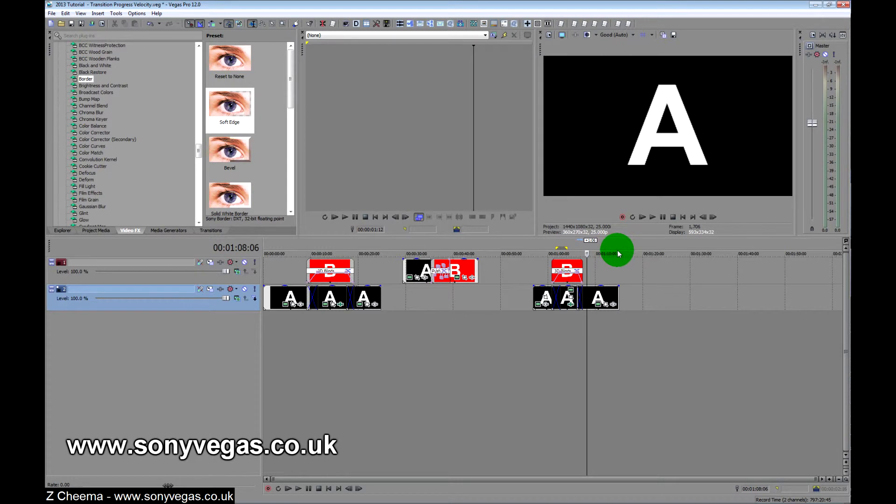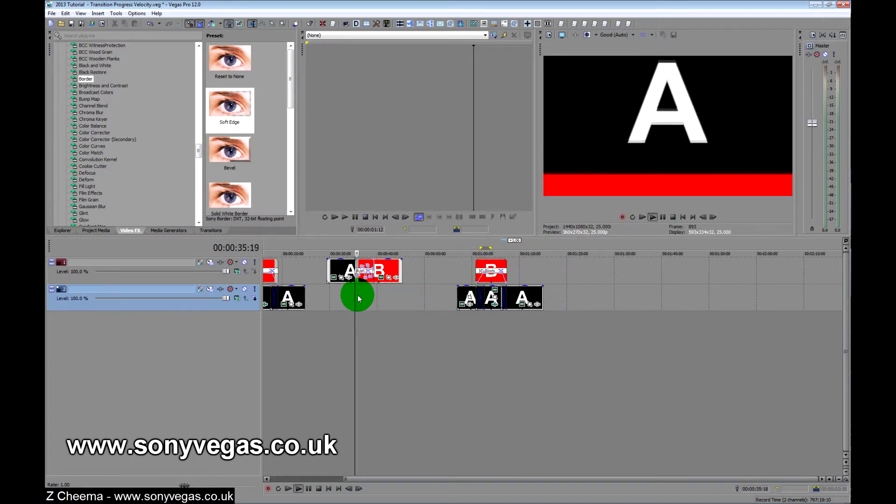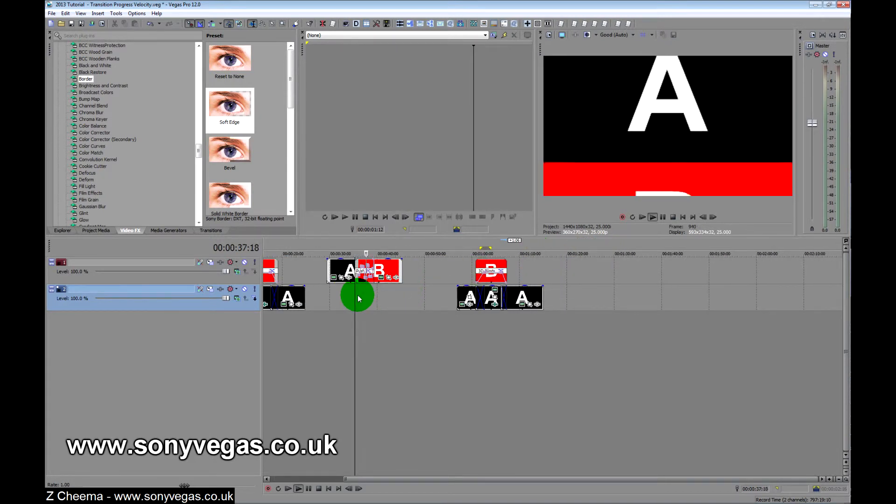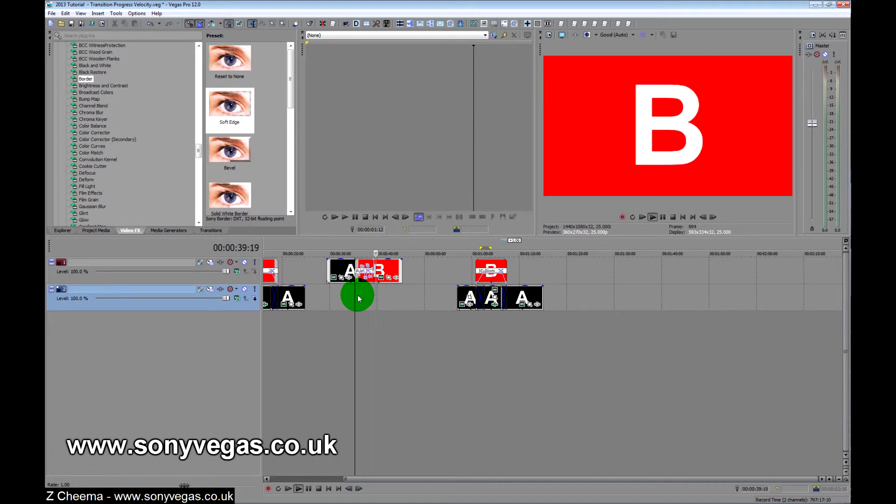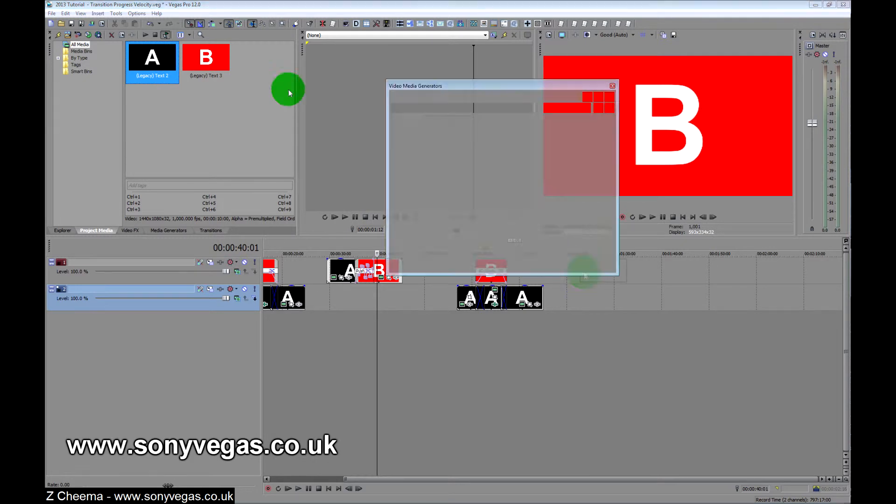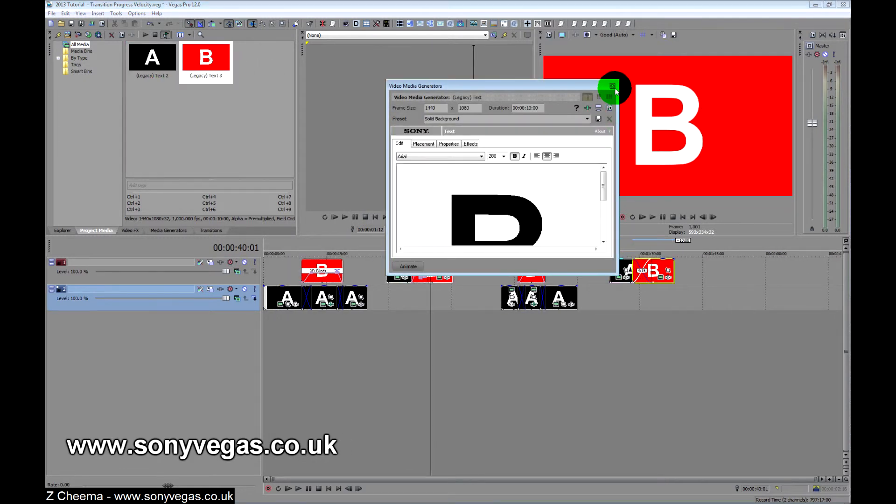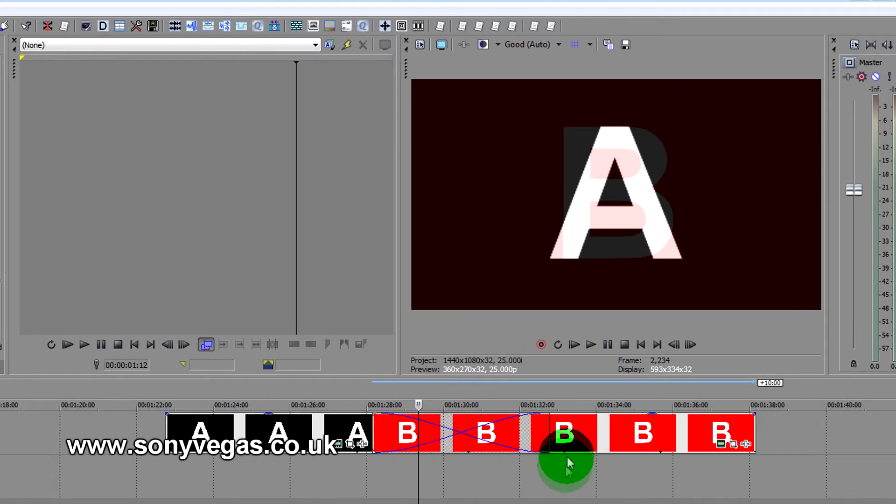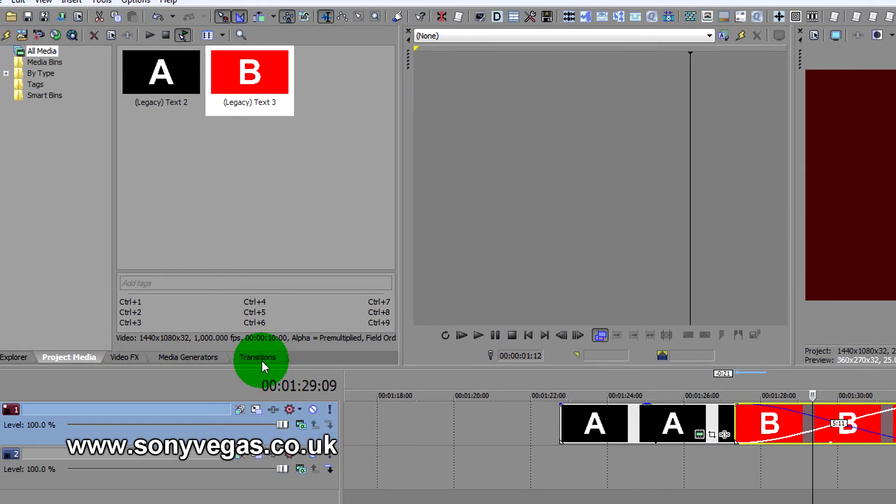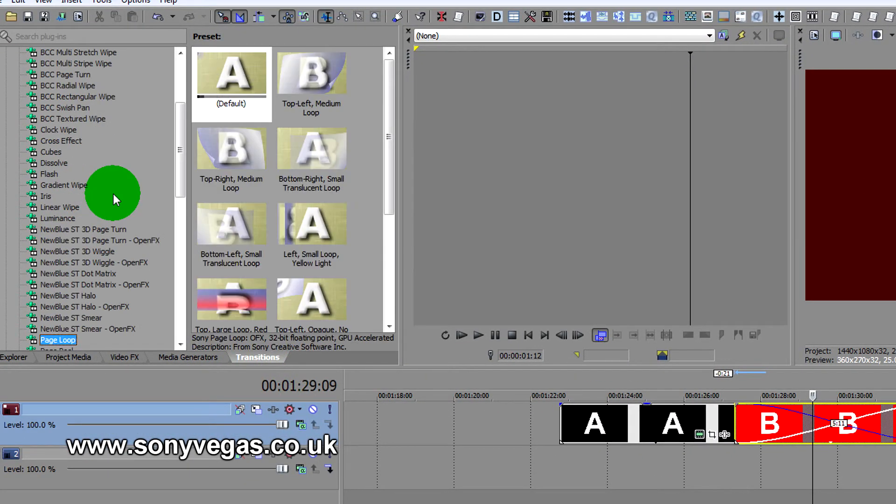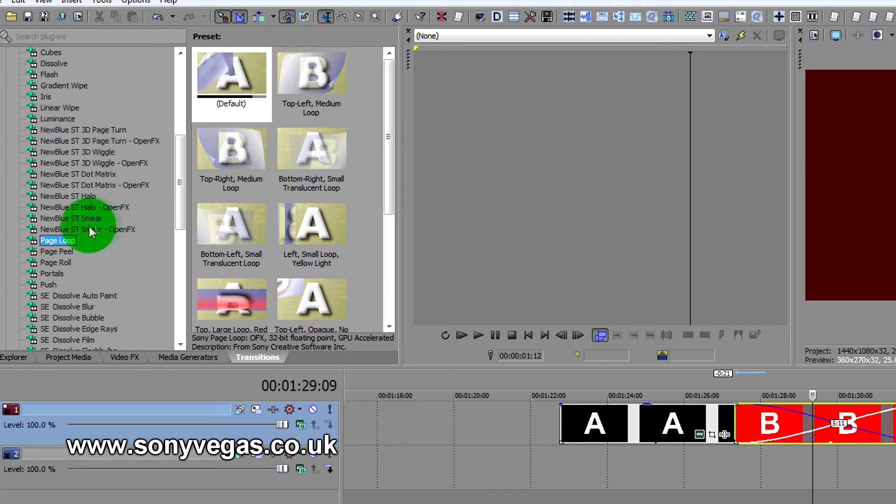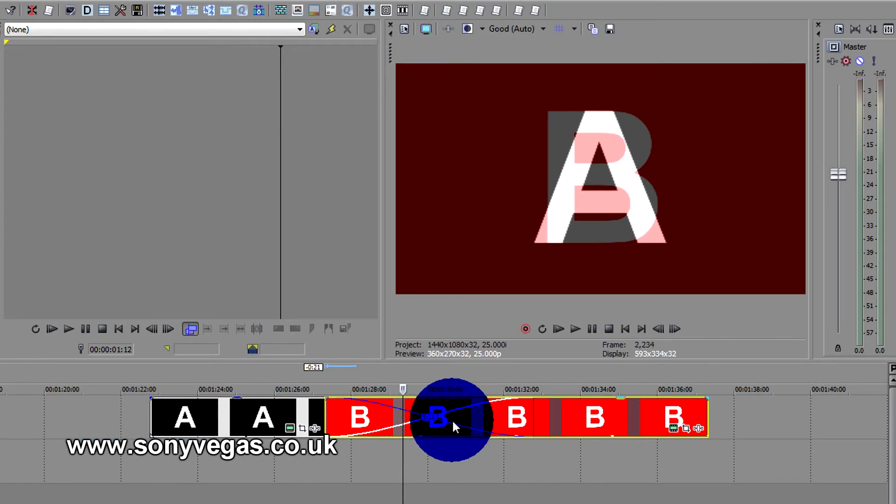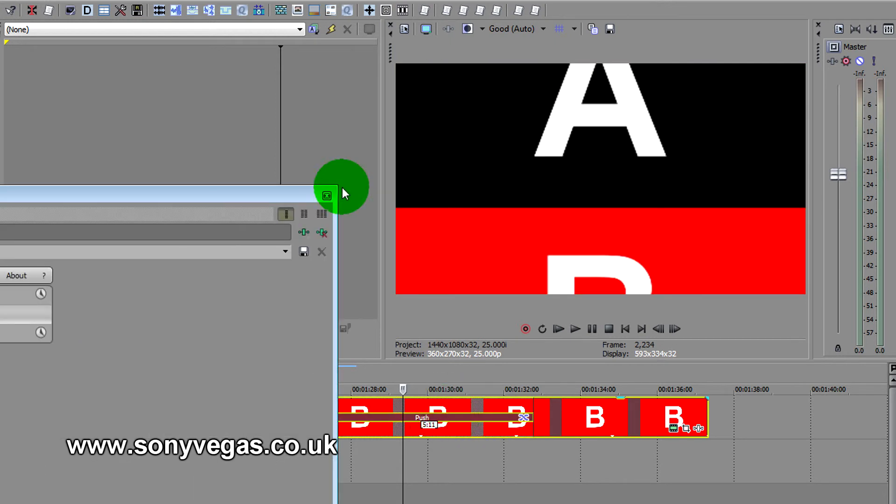The other one that I showed you which was this one, imagine like a cine film frame. And if we get those two again, grab A, grab B, drag it over the top, transition.